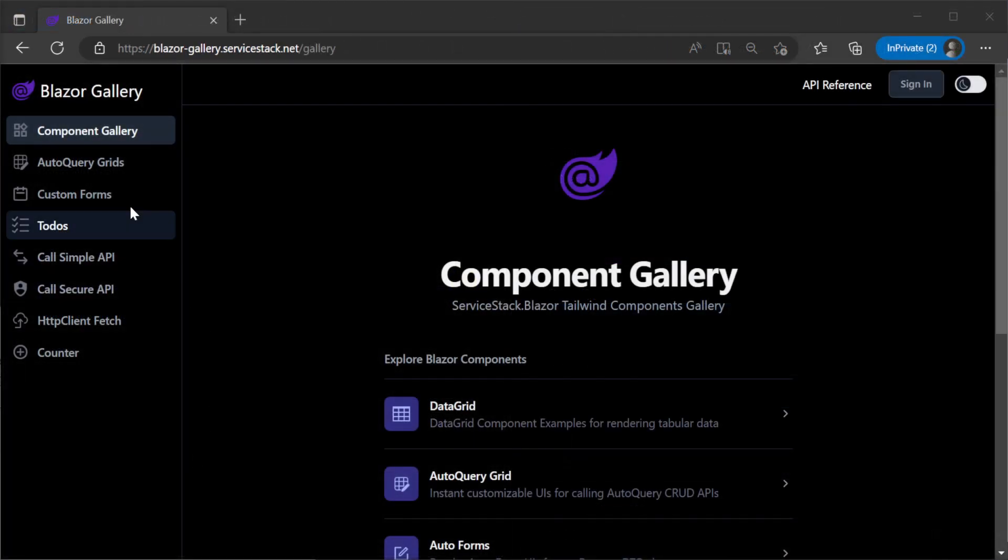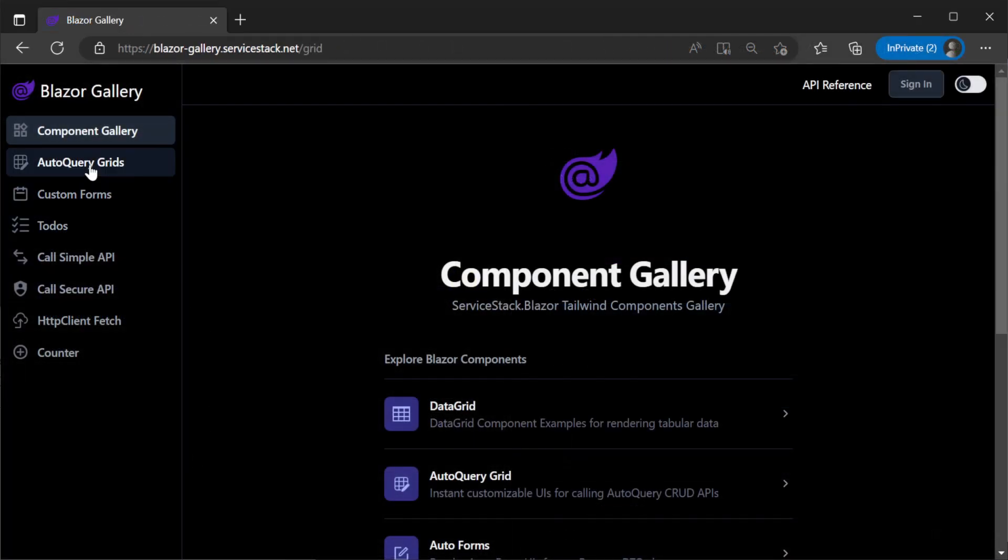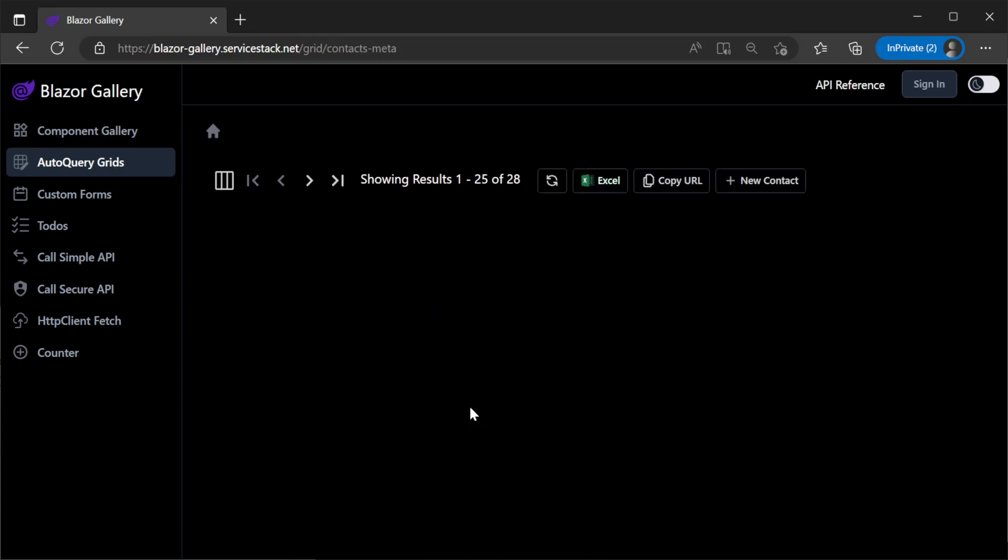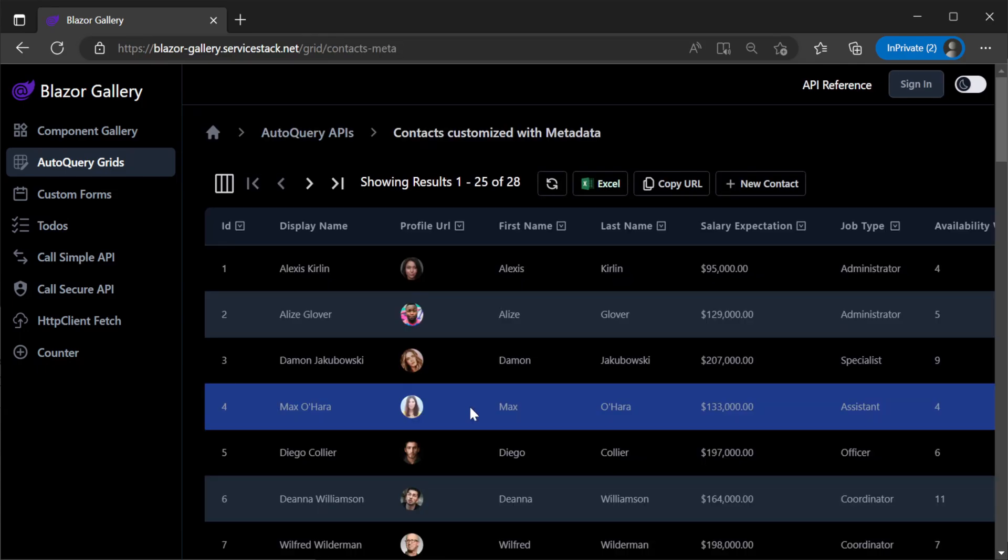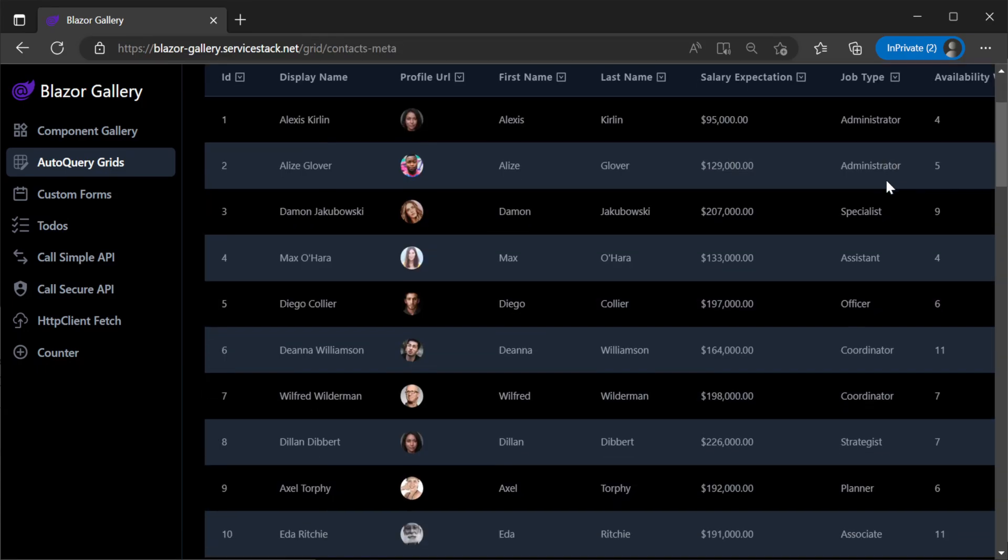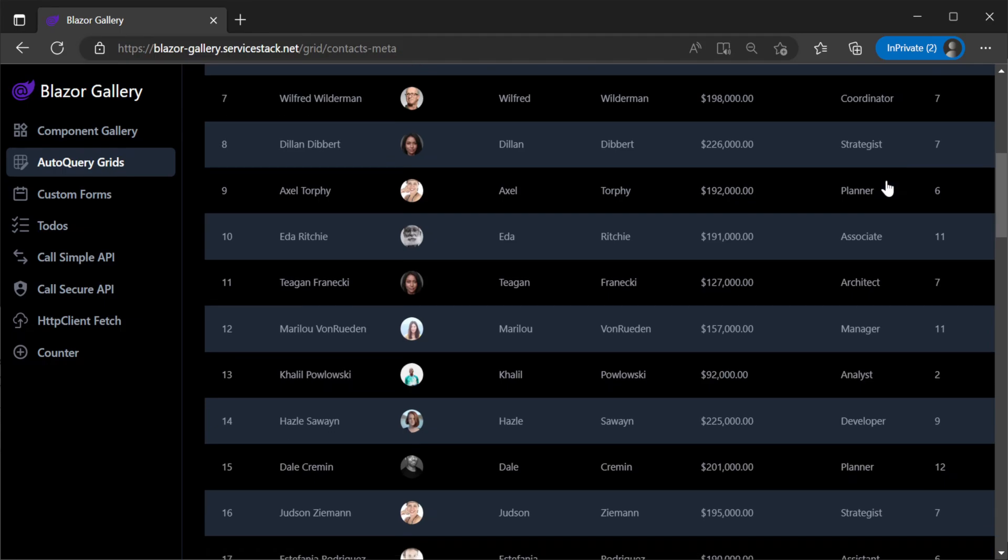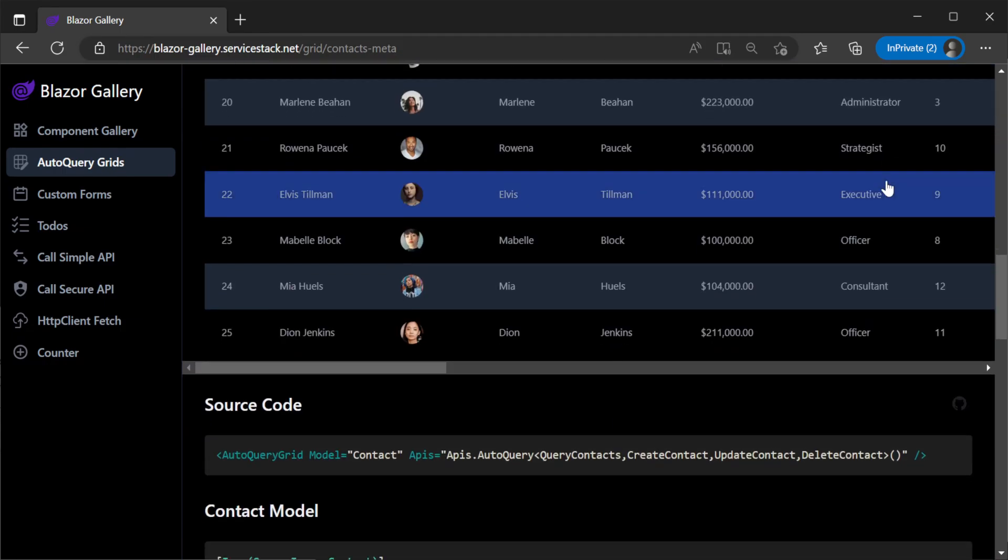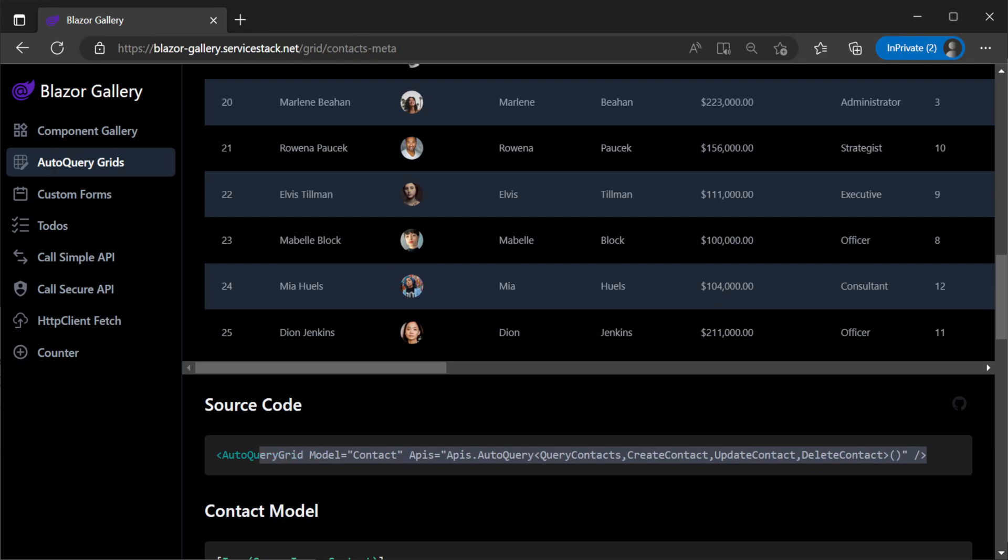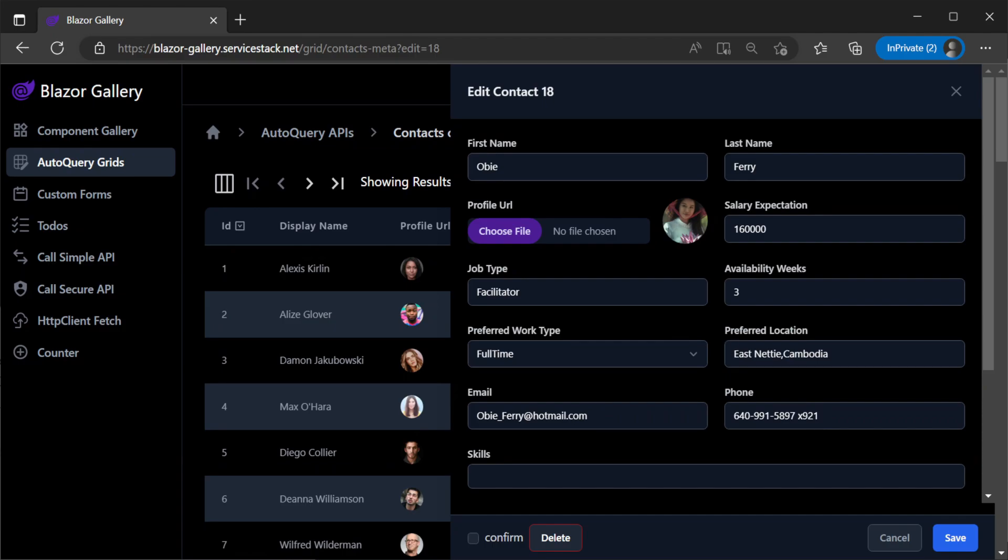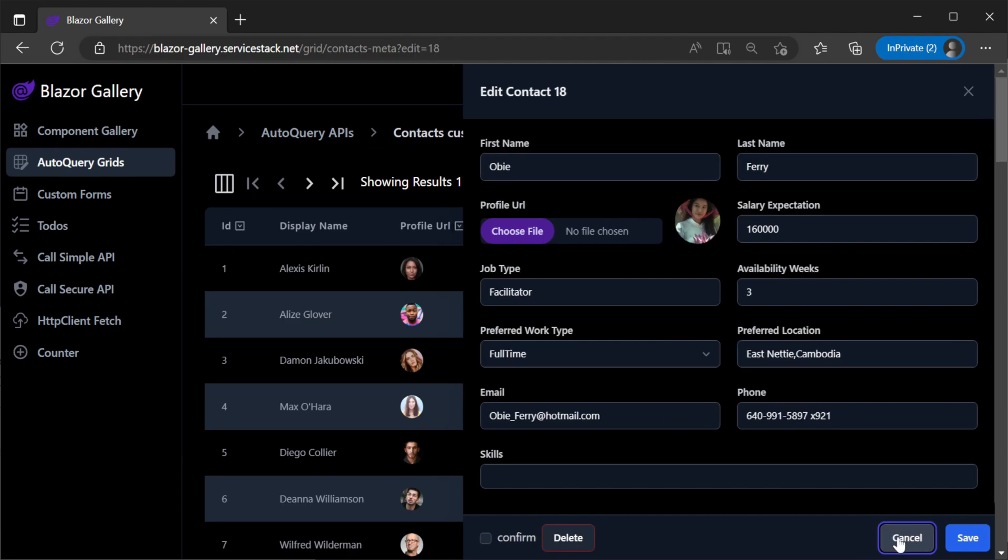Let's go through each of the components we have in our Blazor Gallery example. Starting with the auto query grid component examples, we have the contracts page. The first code example gives us full create, read, update, and delete functionality just by using the default one-line integration to a backing auto query service.